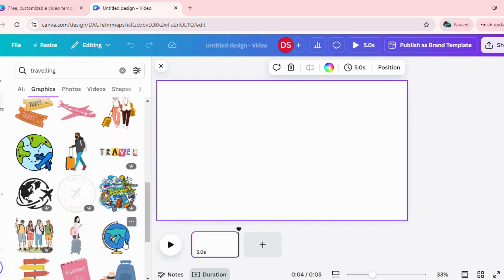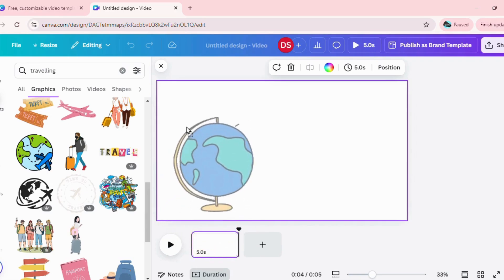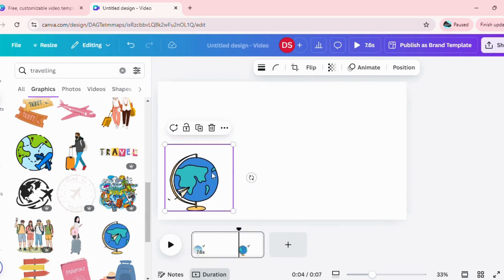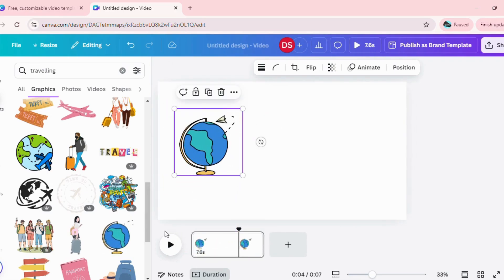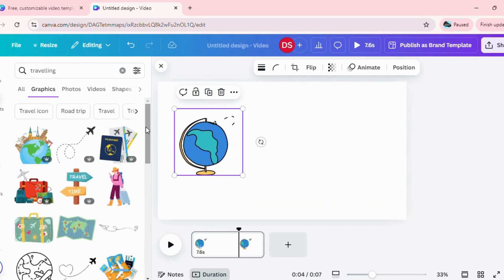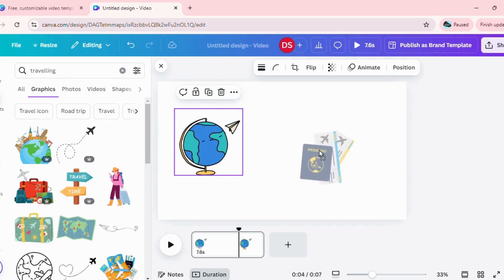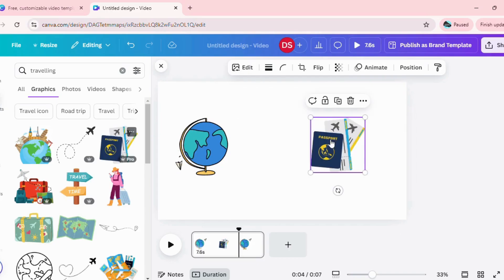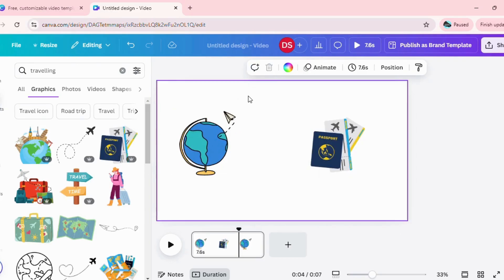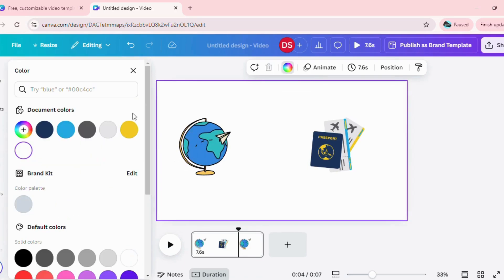You just need to drag and drop and it's pretty simple. Once you have it, you can go ahead and give a background. You can give a color to your background or you can even go ahead and select a background.